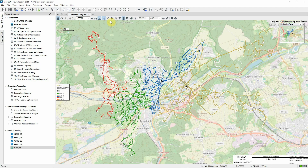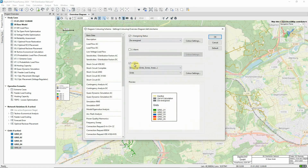In a distribution network, it's useful to define feeders. These are grouping objects which indicate how the different parts of the network are supplied, and they can be automatically created. In this network model, feeders have already been created, and the diagram can be coloured according to feeders.